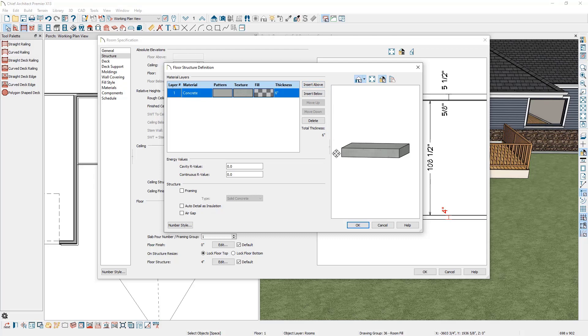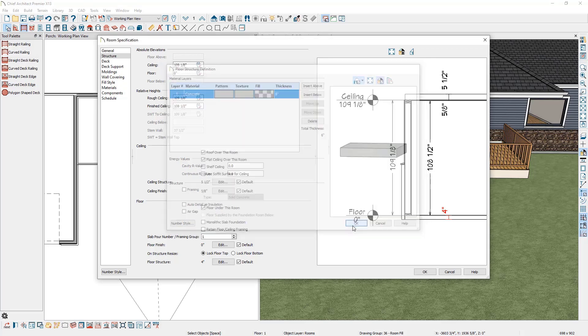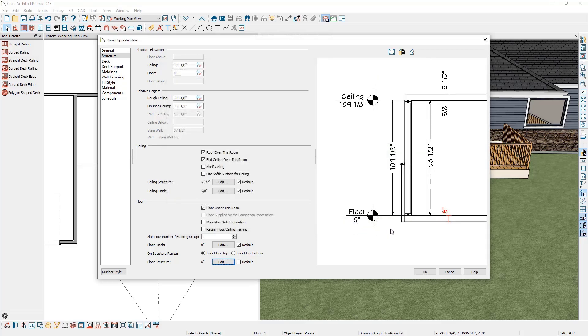I'm going to click OK and you can see how our preview updates. Next, to remove the roof over the room, uncheck the box that says roof over this room and click OK.